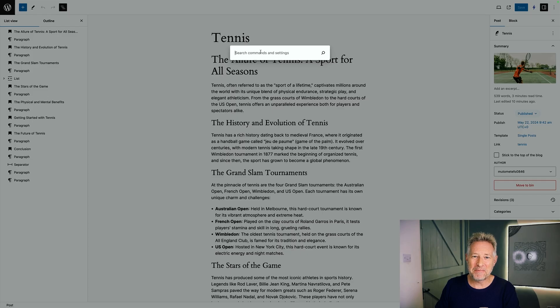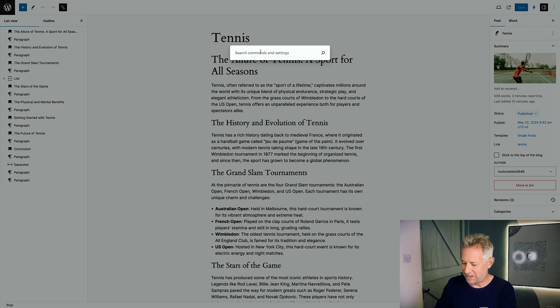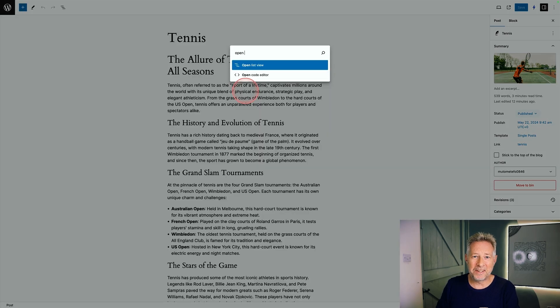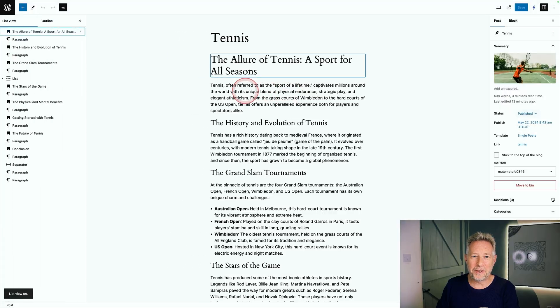There's also a command to open the code editor. Just simply type code editor and it'll open up the code editor and there's a command to close it as well. There's even a command to open the list view.